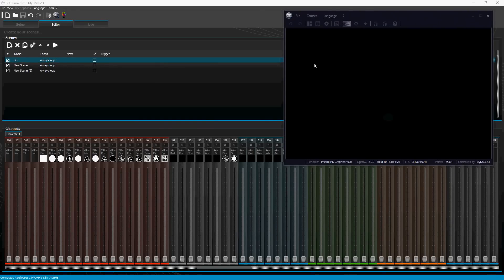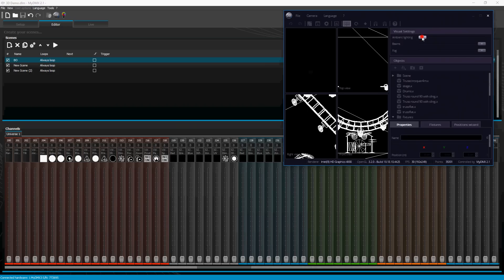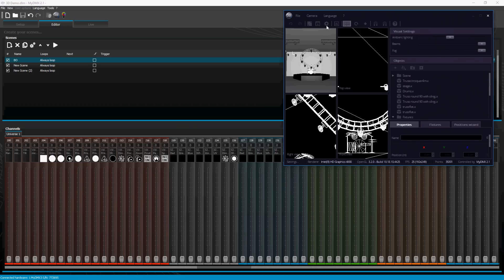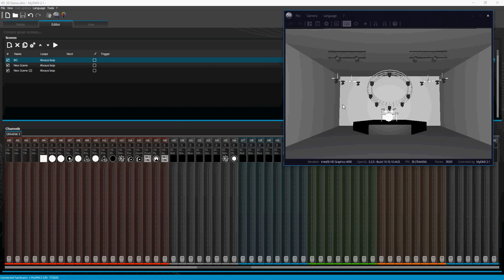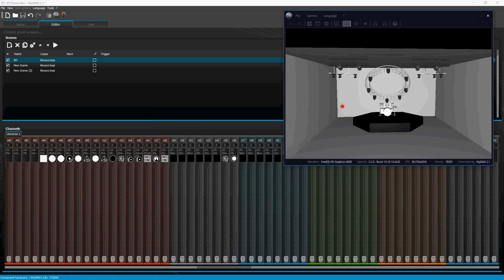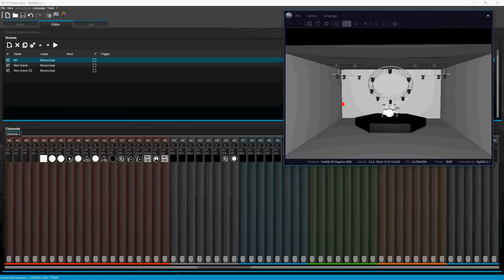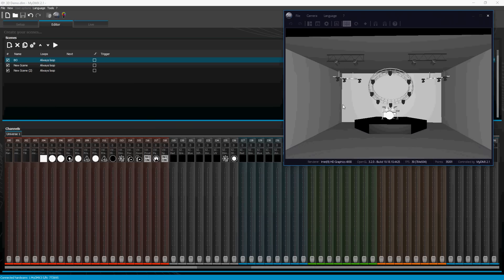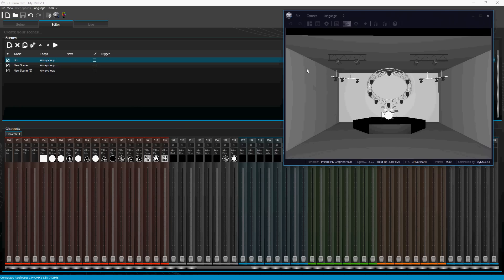Hello everyone, this is James and I want to show you the brand new 3D engine and the 3D viewer in the upcoming release of my DMX 2.1. It's going to turn the lights on and show you what I built here. I'm not going to really take the time to show you how I built it — just give you a little tour inside before I turn the lights on.